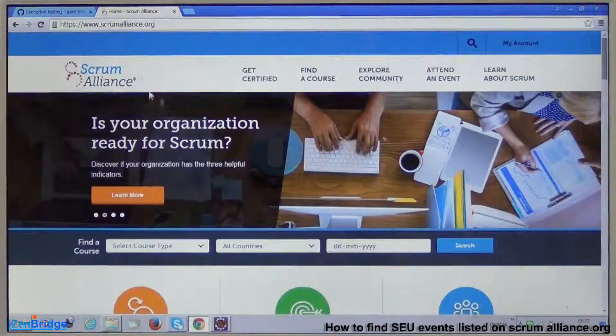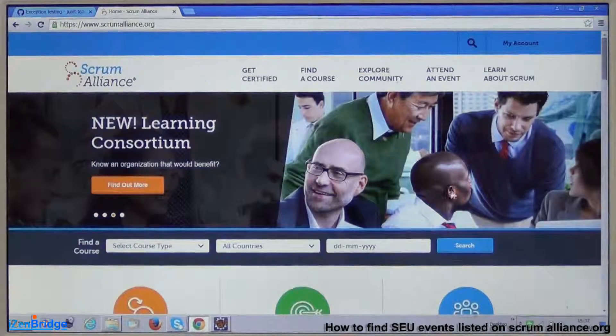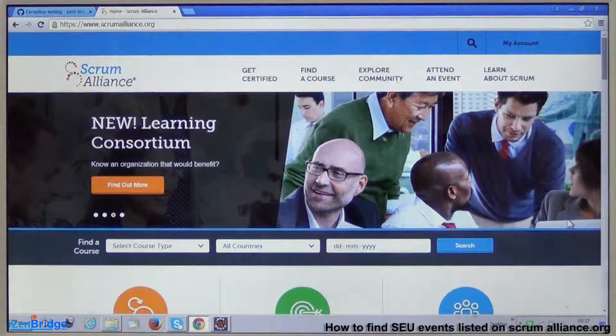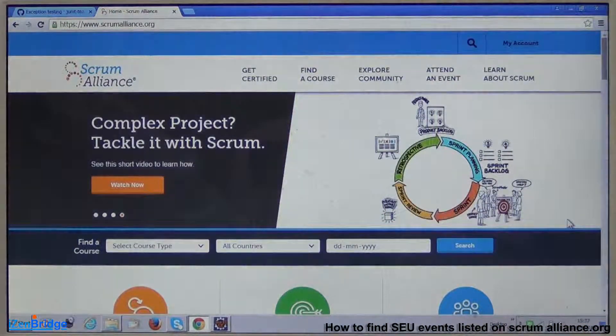Hello friends, in this video I will show some of the features of ScrumAlliance.org. The idea is that using these features and navigation you should be able to find opportunities and events which can help you in earning Scrum Educational Units under Category A and Category B. Let's look at the website of Scrum Alliance. The exact website may change so don't worry about the banners you see here — what we need to check is how to find Category A and Category B events.